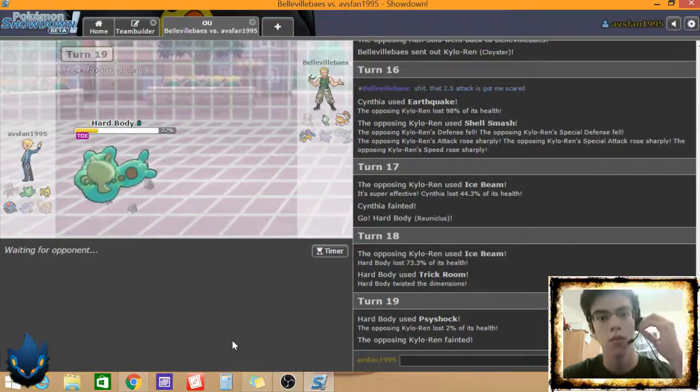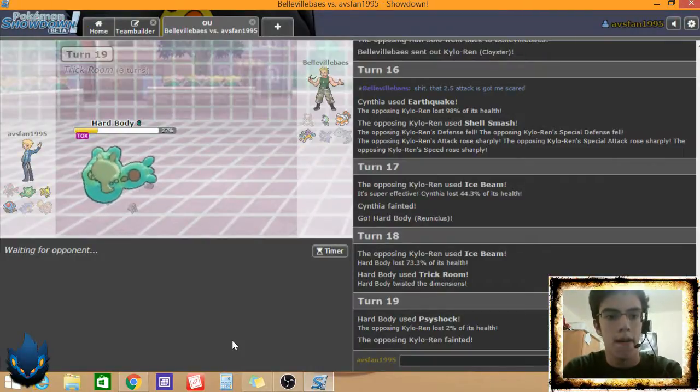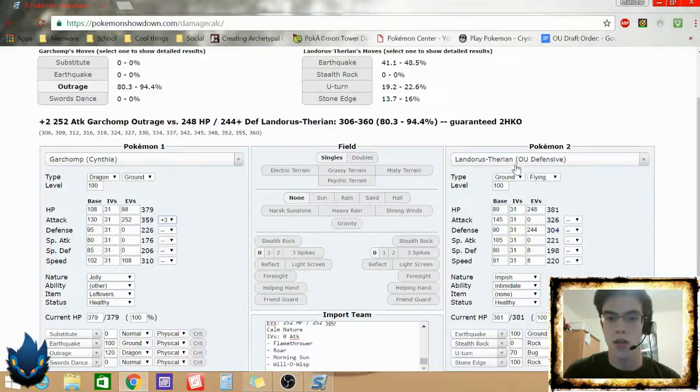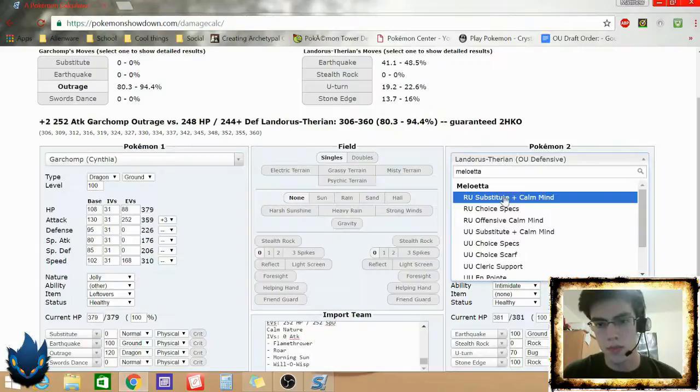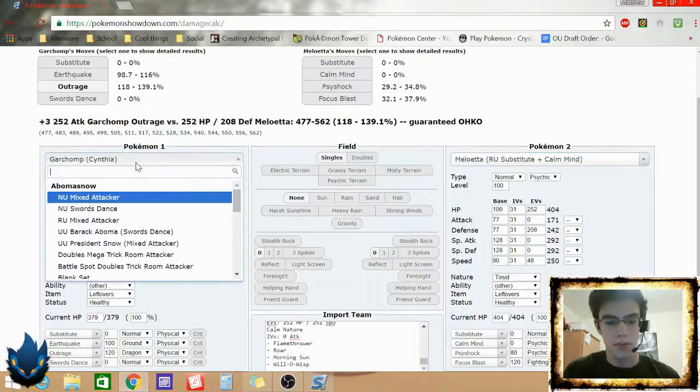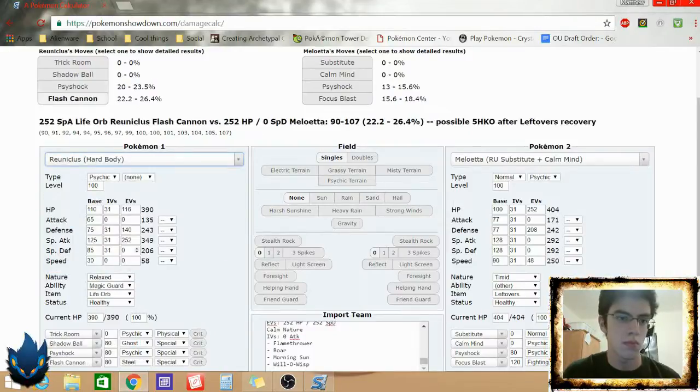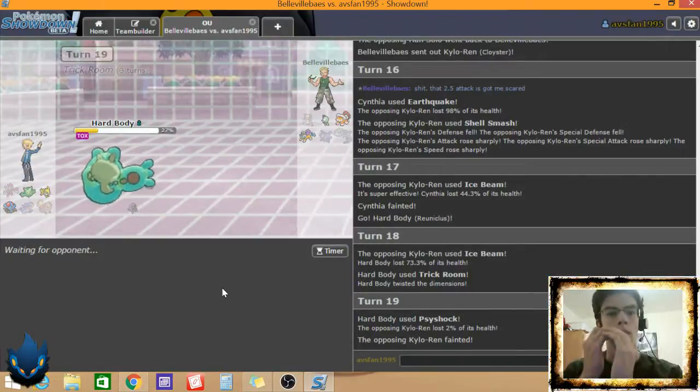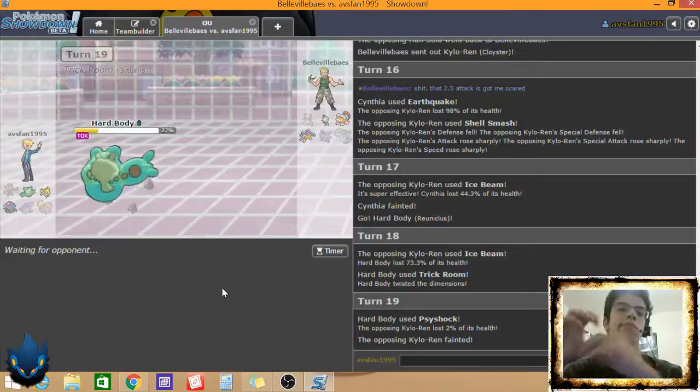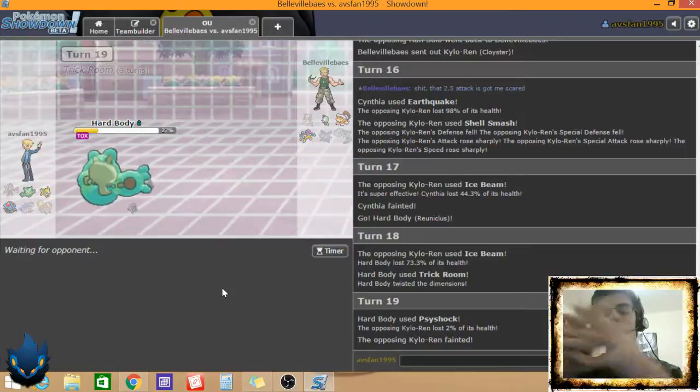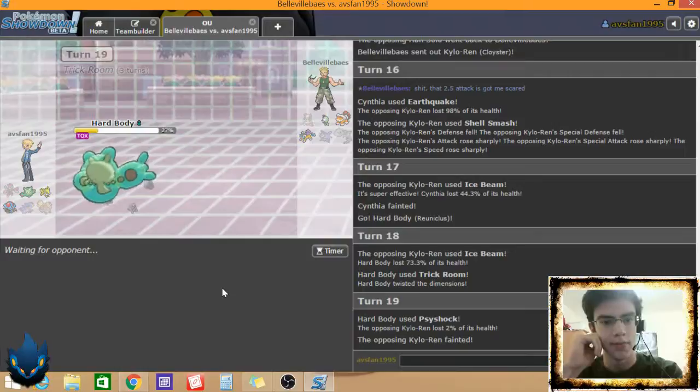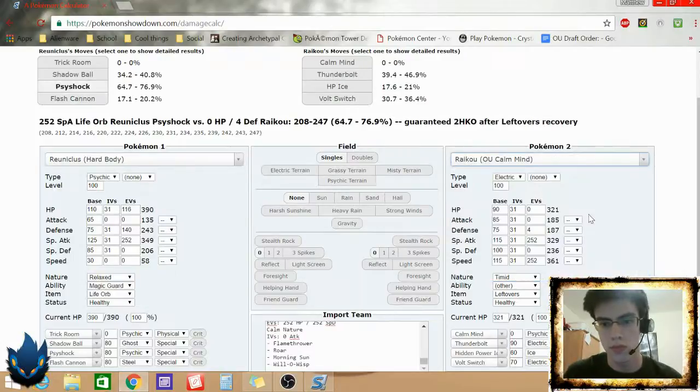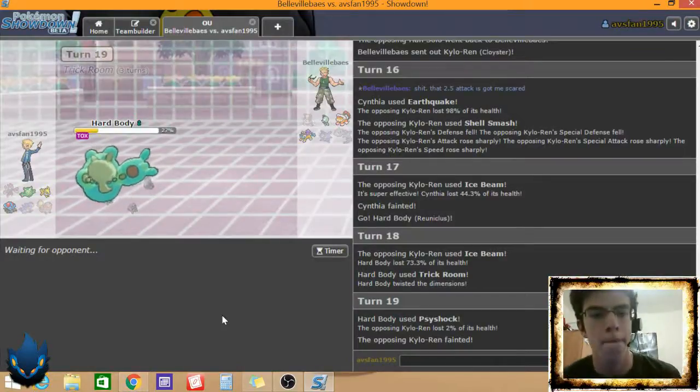But, Jolteon will kill Landorus. Tentacruel can kill Meloetta. I think he has to, I think if he doesn't go Raikou here, I lose. Let me see what I do to a Sub Calm Mind. Yeah, okay. That puts health in it. That's just the wrong Pokémon. Come on, go Raikou! Actually, I think.